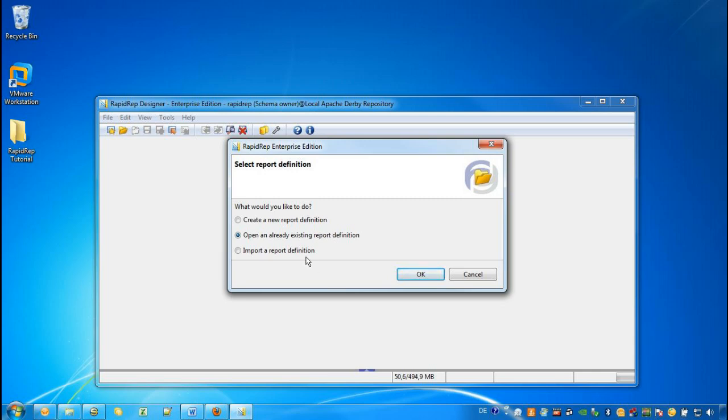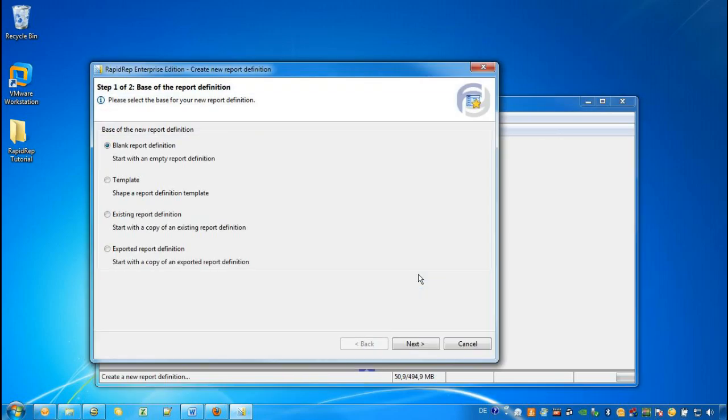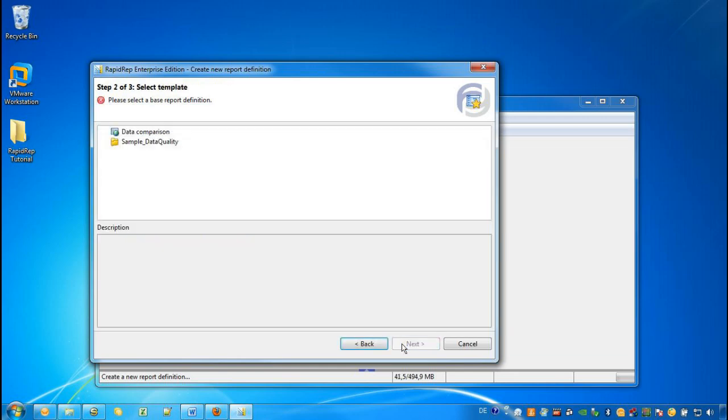We want to create a new report definition and we don't want to start from scratch. We would like to use a template for this report definition. So we select Template and on the next screen, we choose a template called Data Comparison from the list.